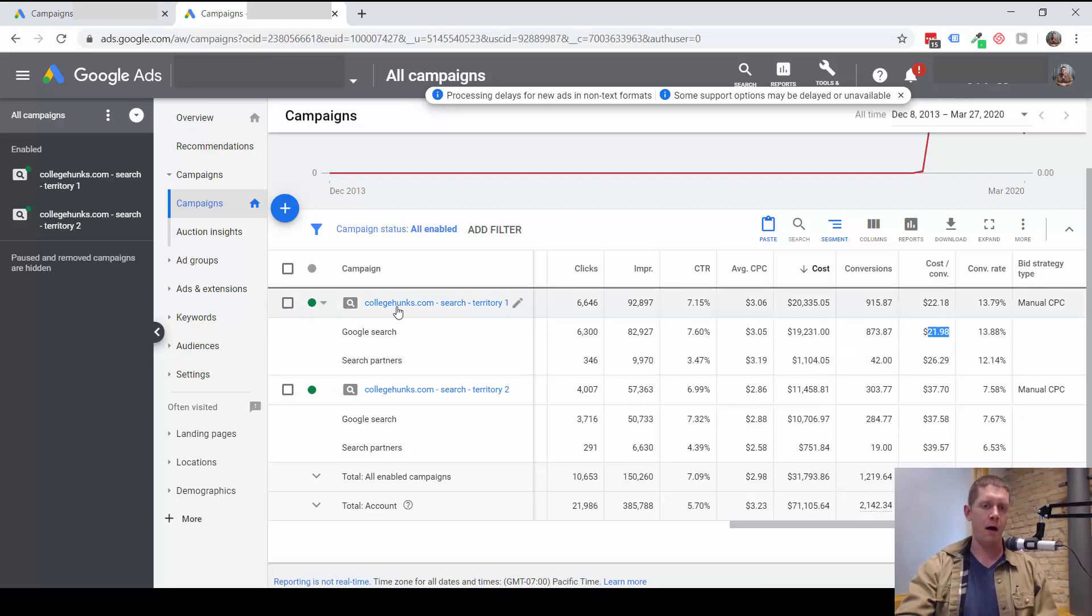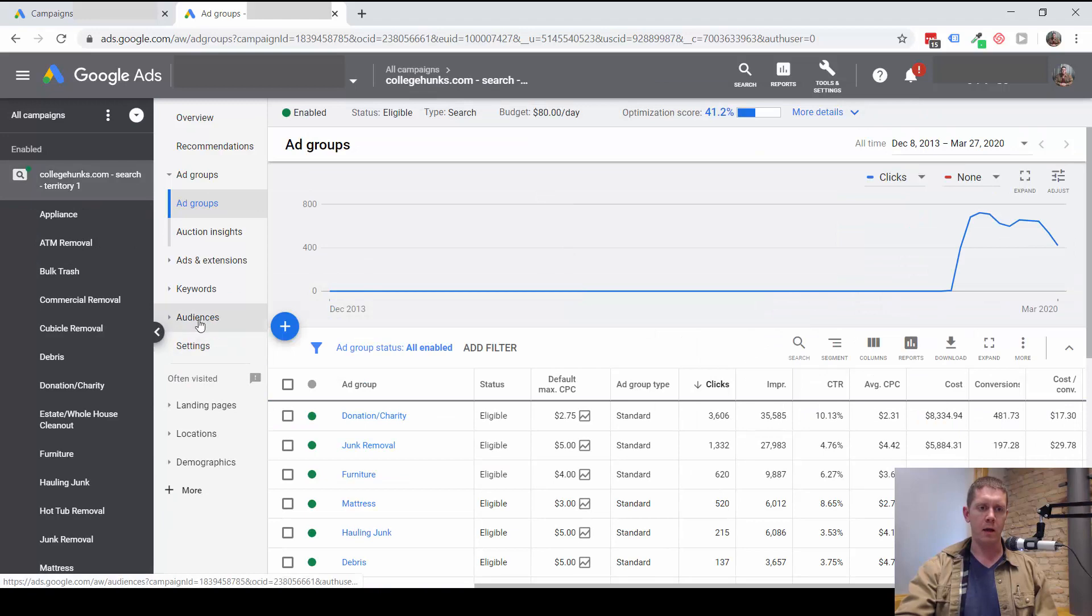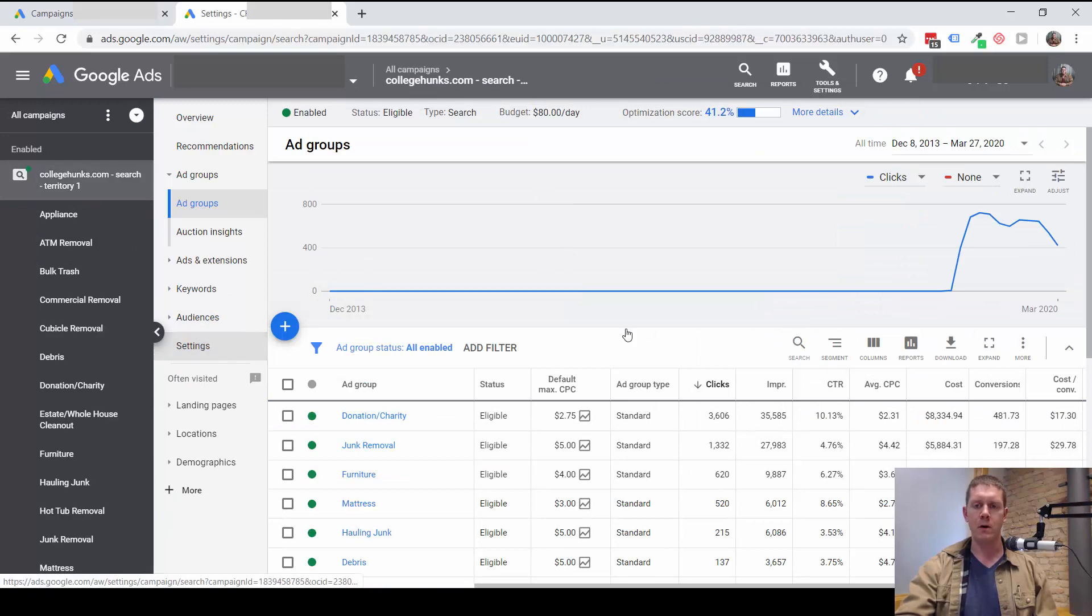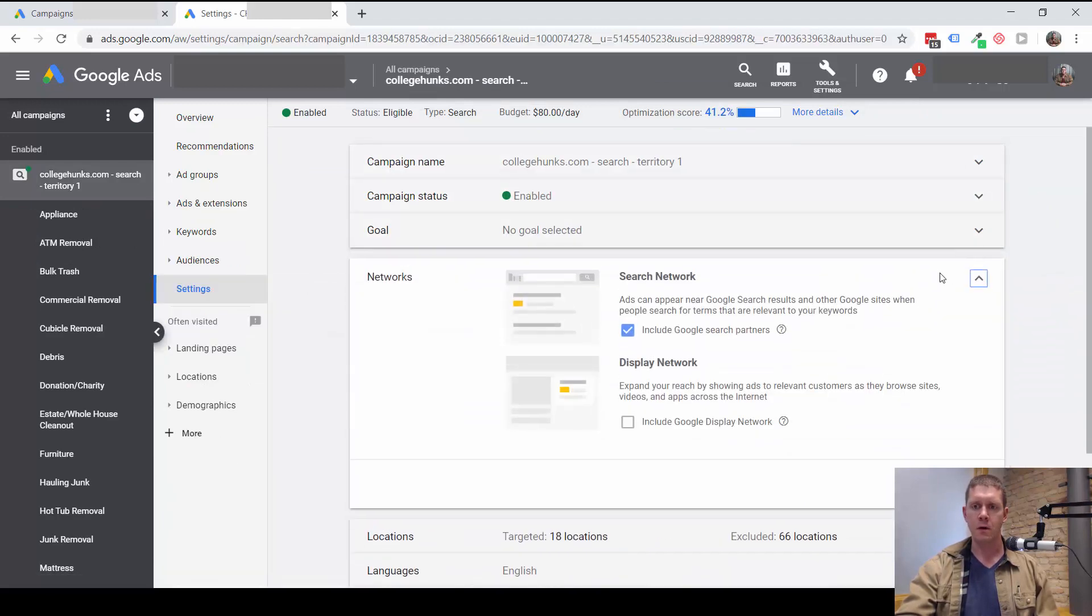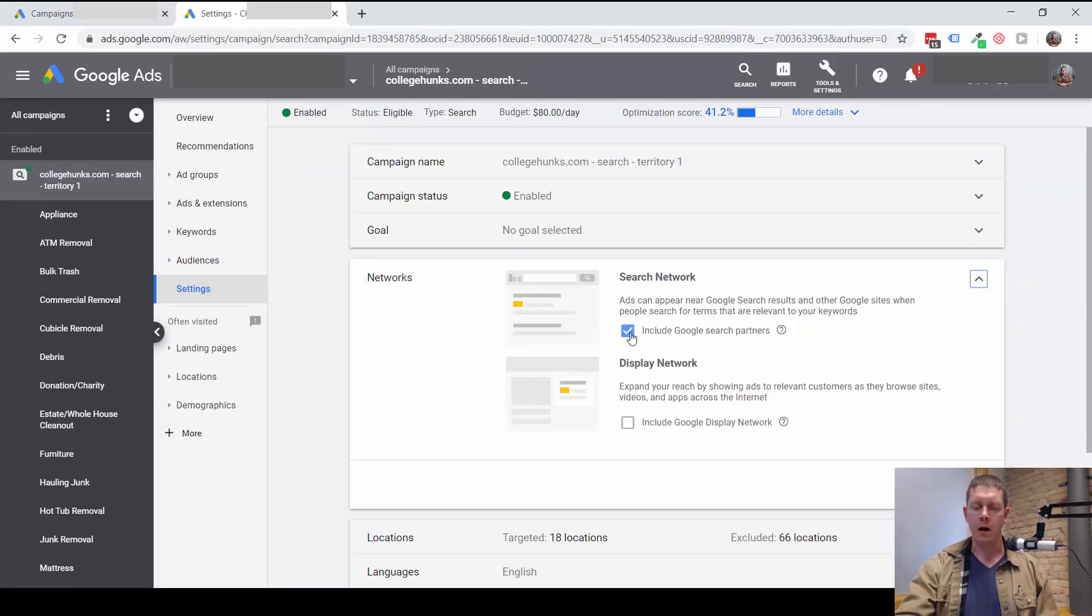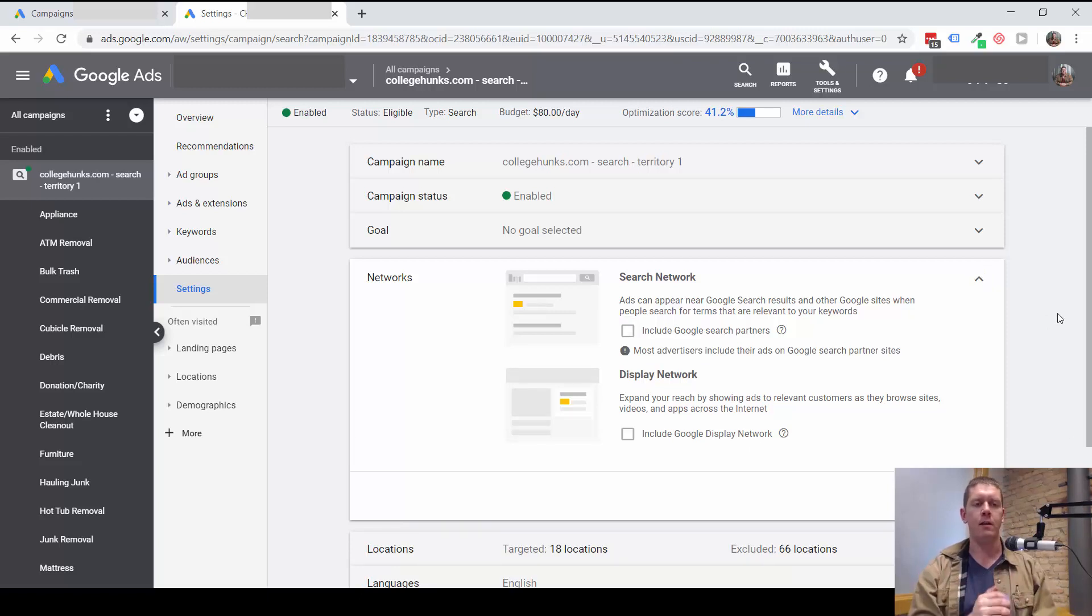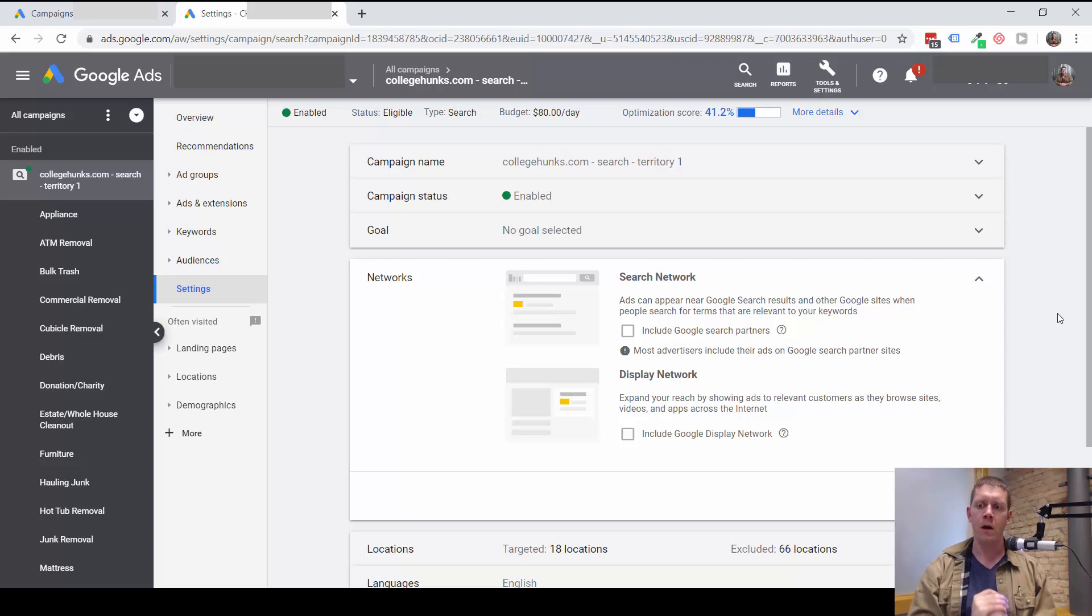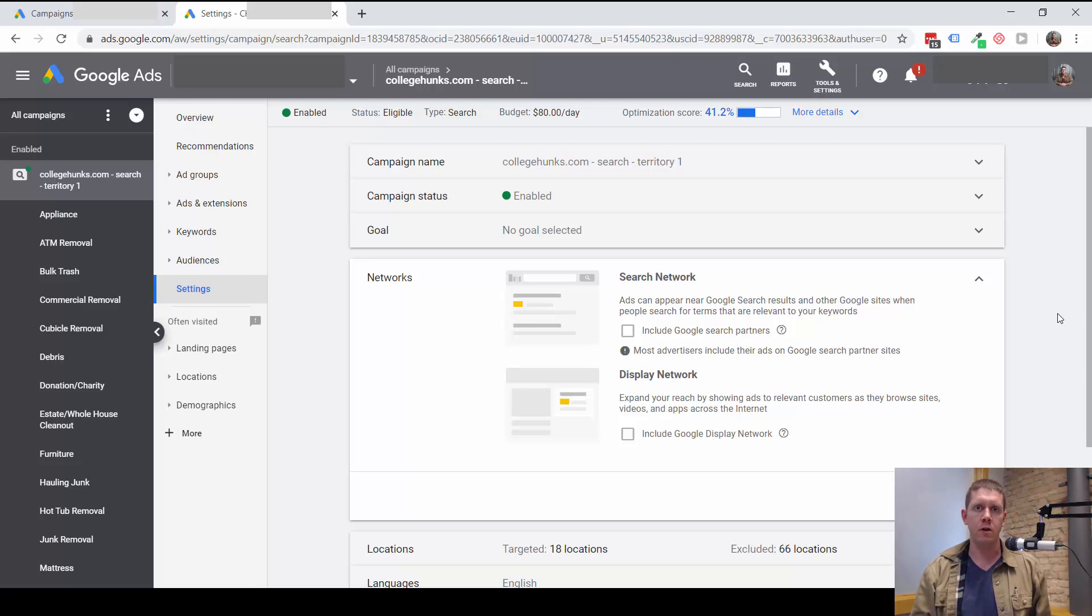And again, if we decide search partners are in fact not profitable and we want to turn them off, then you'd go into the campaign, go into the settings, and uncheck this box for Google Search Partners, and then make sure to save. That would turn that off.